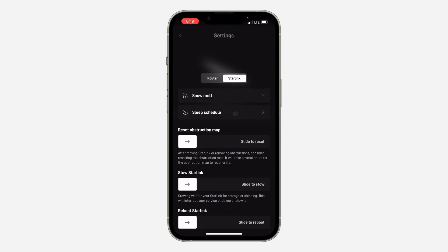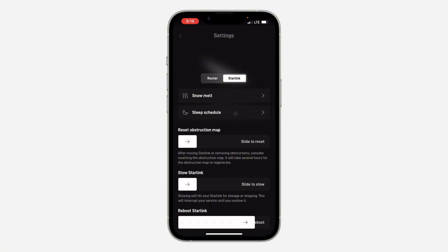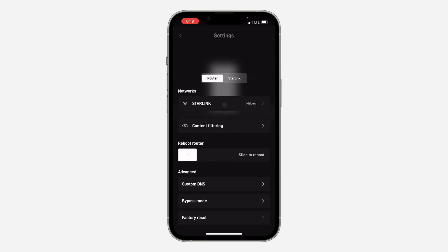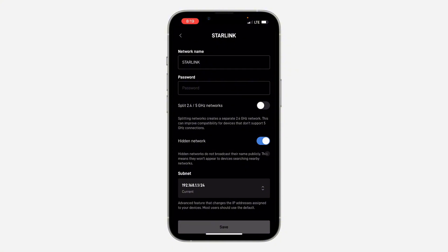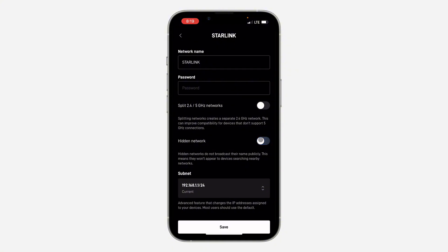This can also fix the issue, but most of the time it's because you have hidden network enabled. Just click on network and turn off hidden. Once you turn it off, click on Save and click on OK.